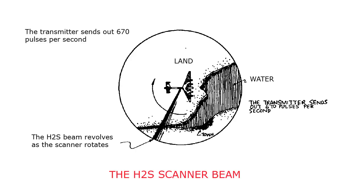By comparing this information to a map, it was possible for the operator to identify certain features such as coastlines, rivers, built-up areas, and large man-made structures.